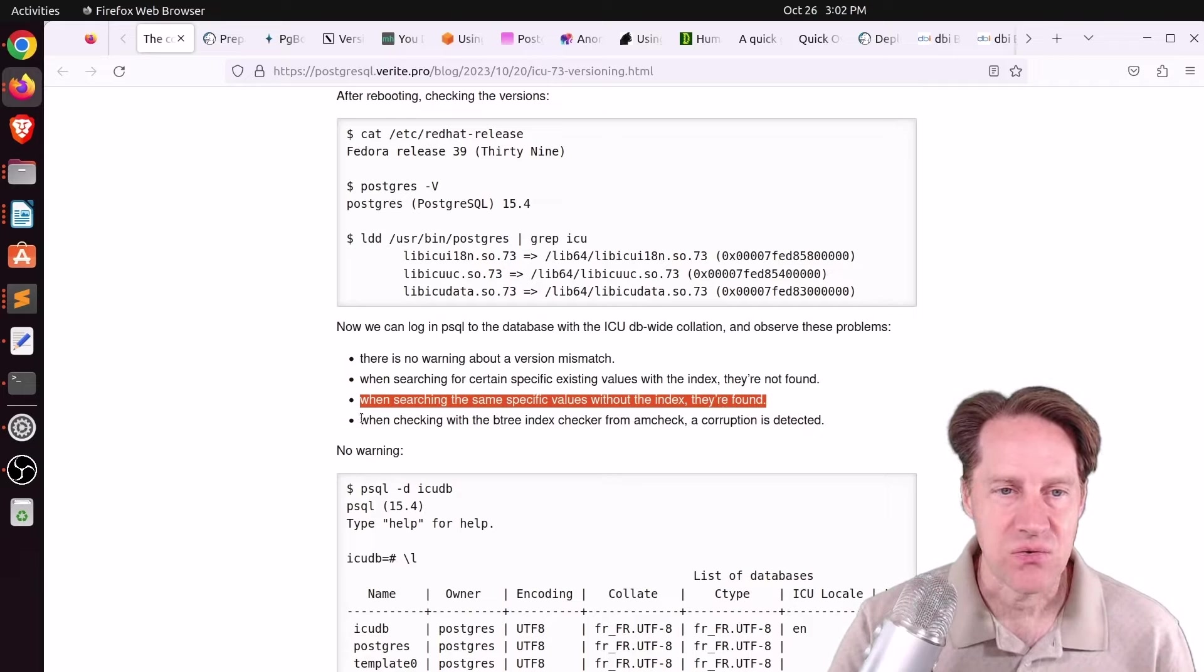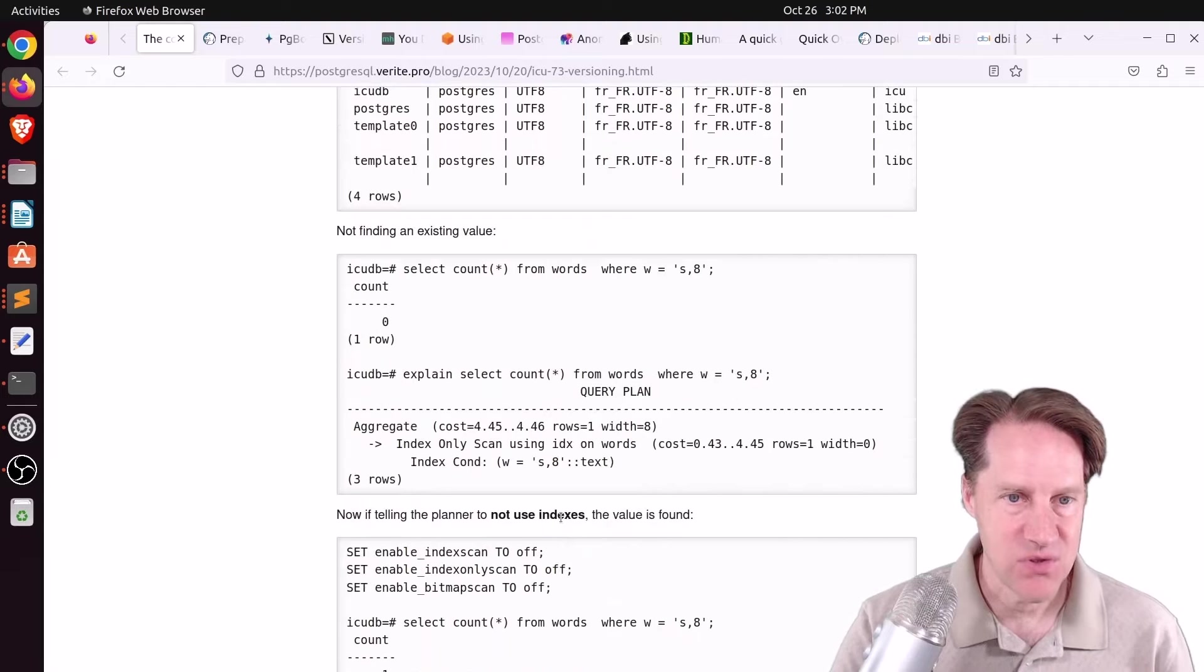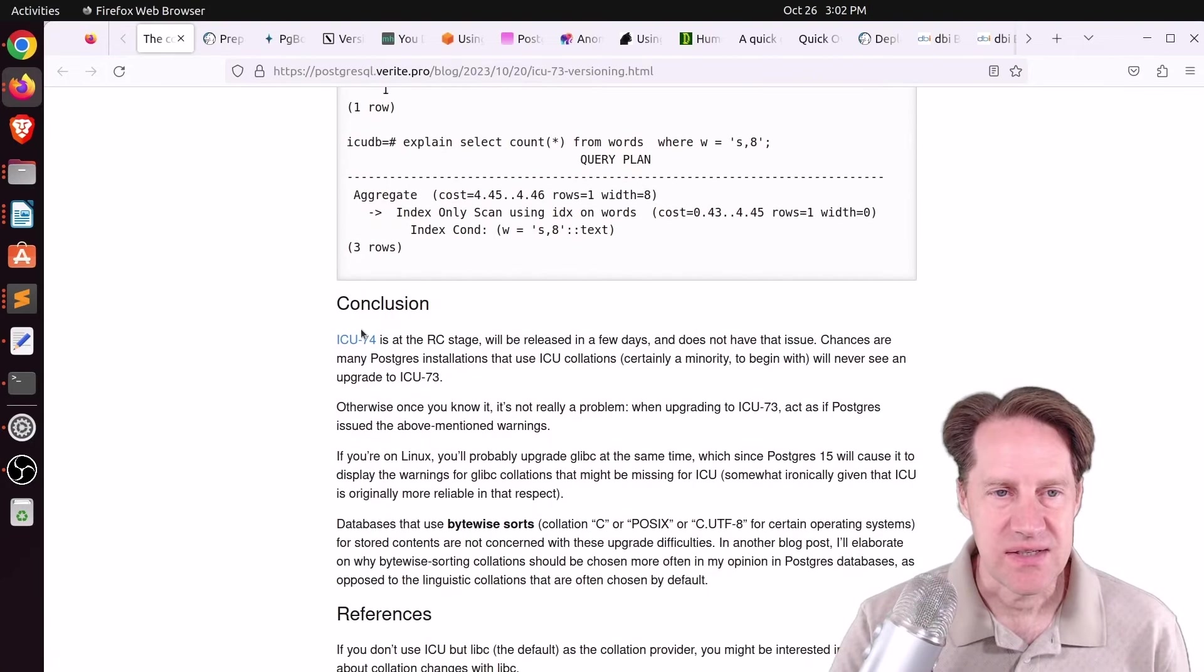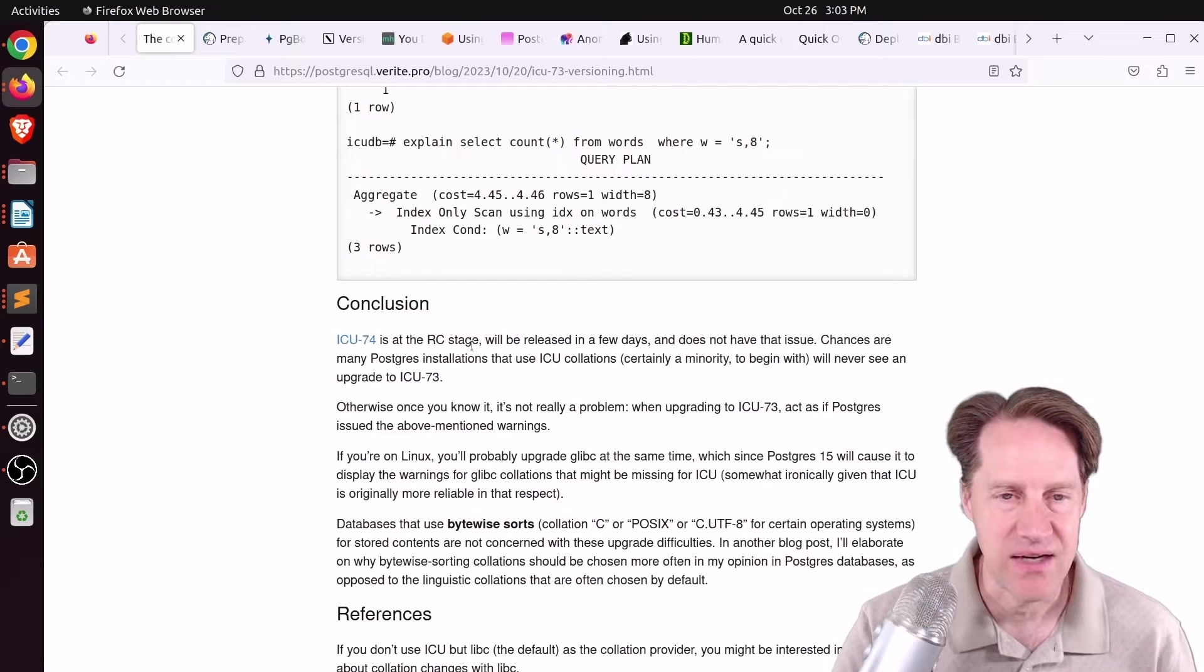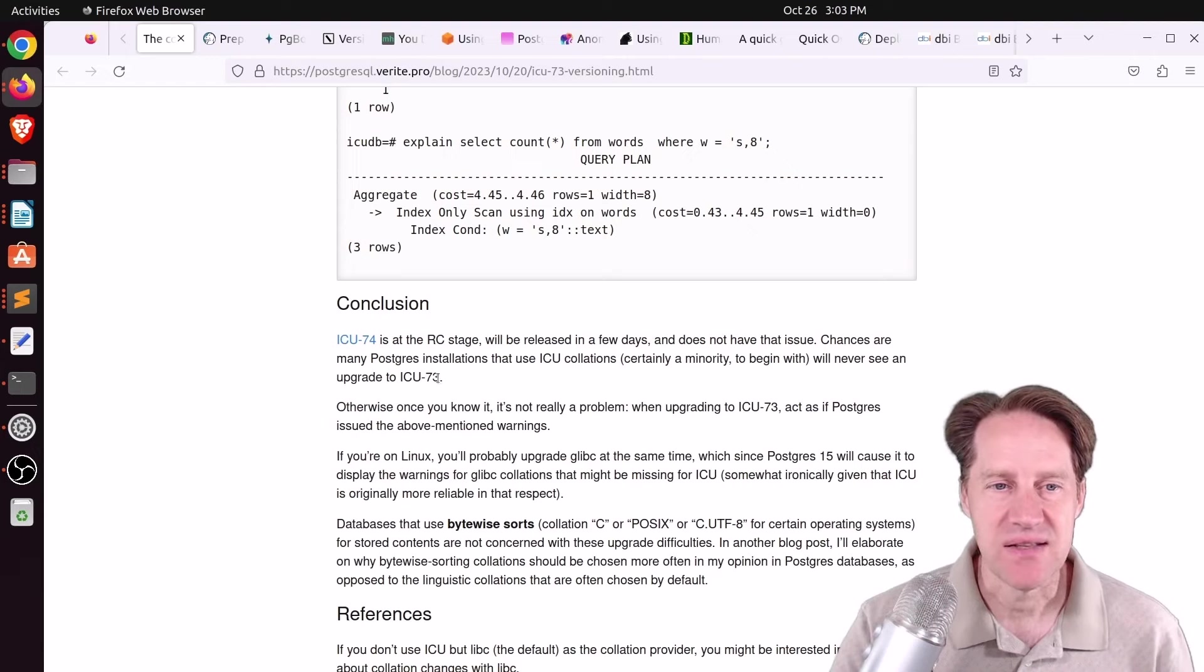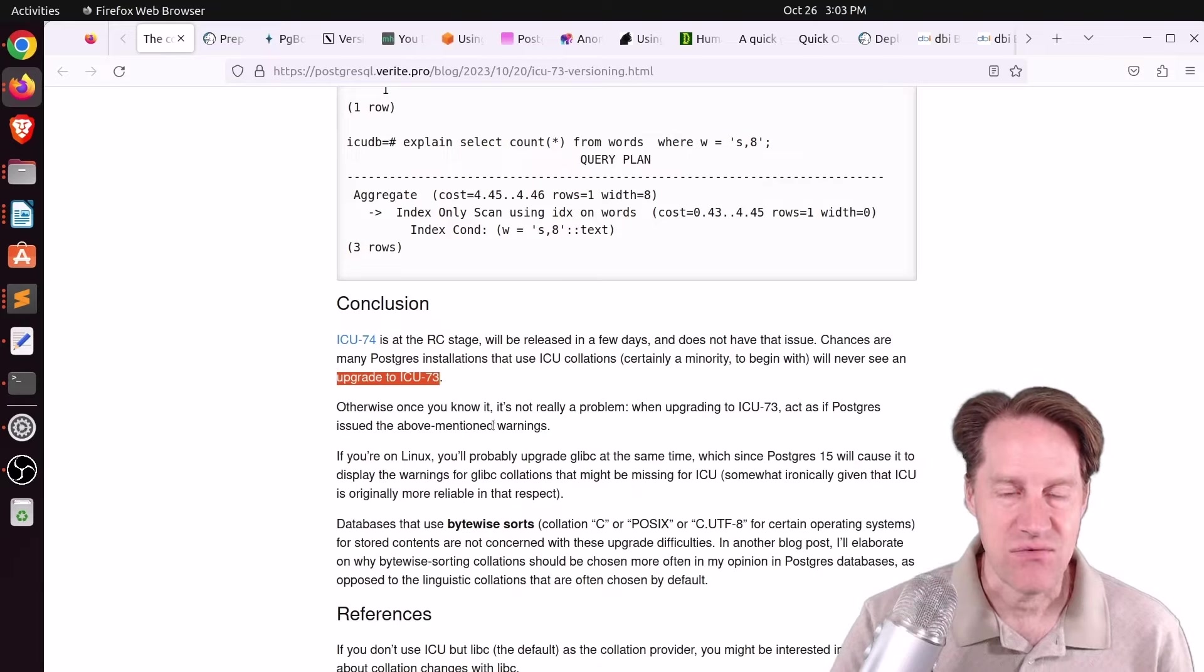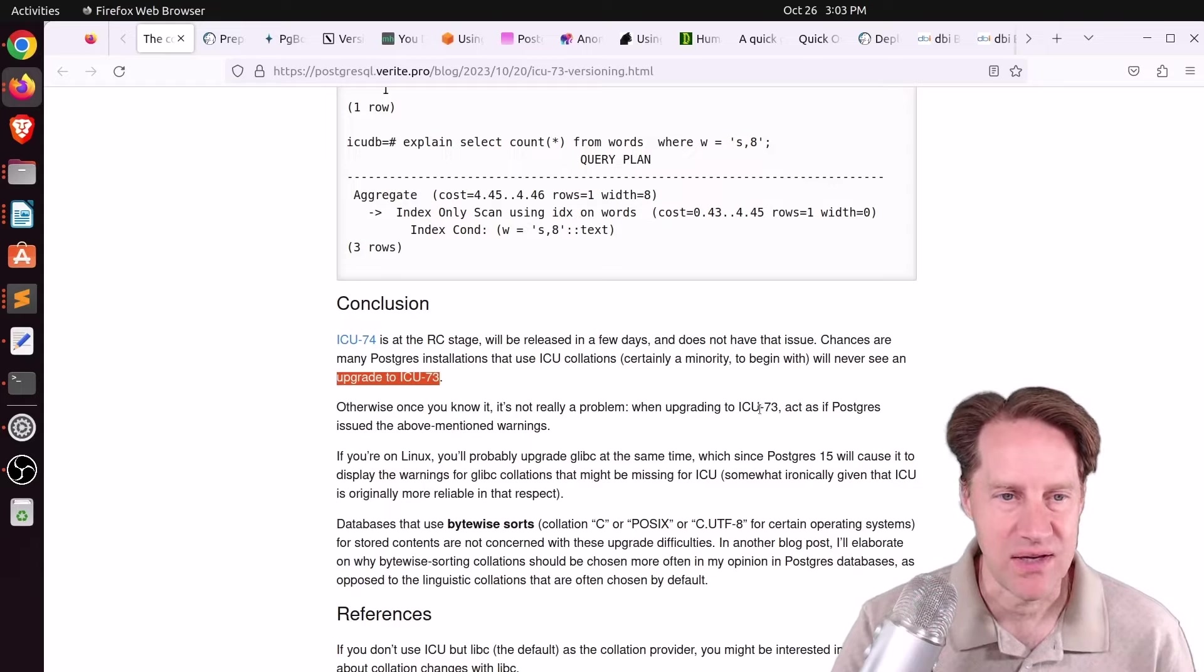So they were there, but that wasn't reflected in the index due to the collation mismatch. And when checking with the B-tree index checker from AMCheck, a corruption is detected. The good news is that ICU-74, the next version, is at the RC stage, or the release candidate stage, and it should be released in the next few days. So maybe people will never see this upgrade to ICU-73, although it could happen. But just know, if you're intending to upgrade to ICU-73 or you've already done it, you need to go ahead and do a re-indexing.